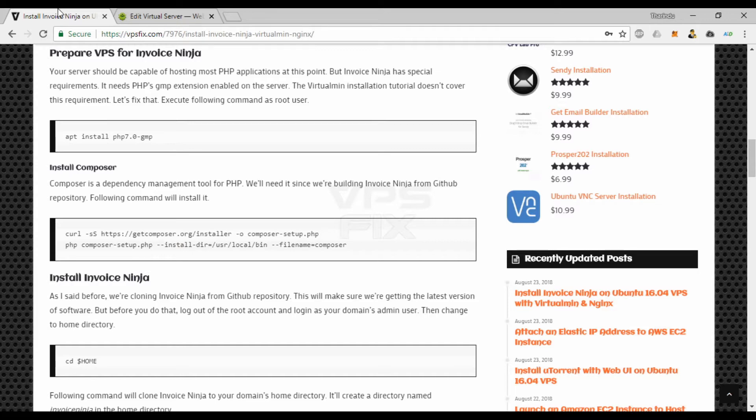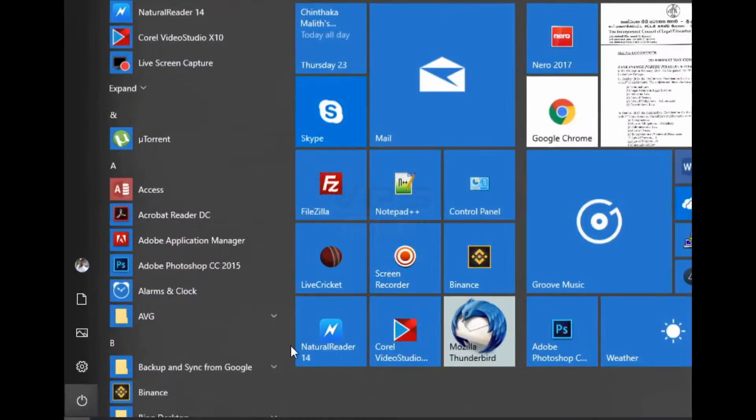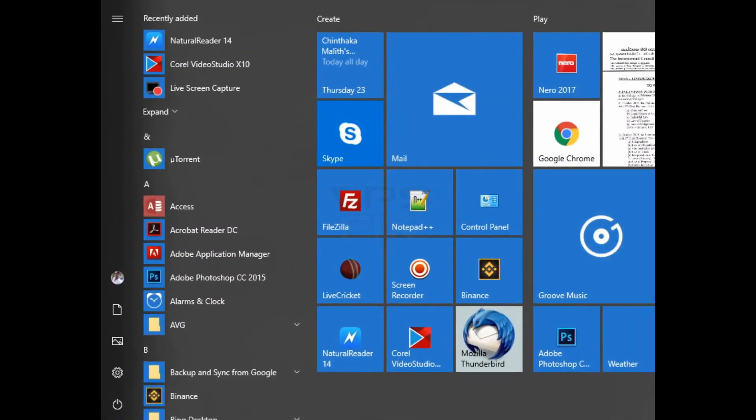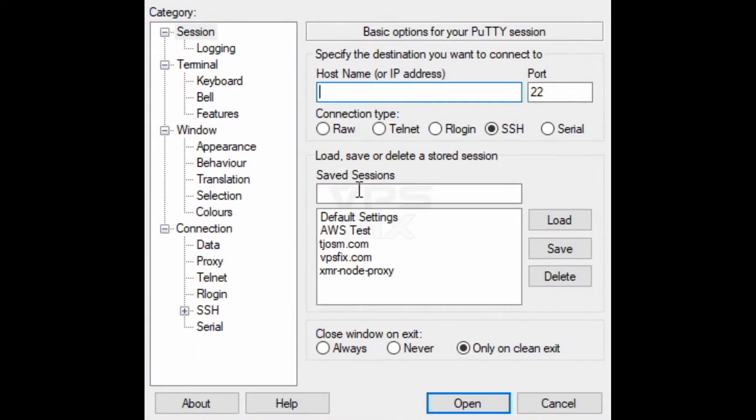Although my server is fully capable of hosting most PHP apps now, Invoice Ninja has special requirements. It needs PHP's GMP extension enabled on the server. The Virtualmin installation tutorial doesn't cover this requirement. Let's fix that.